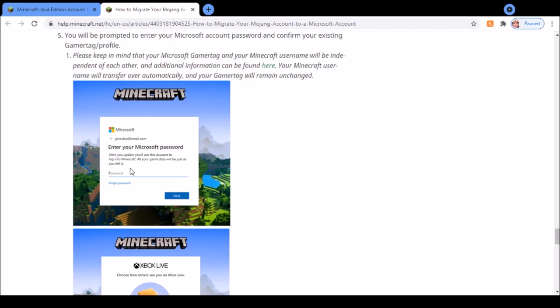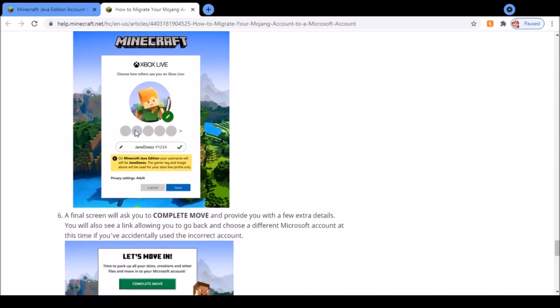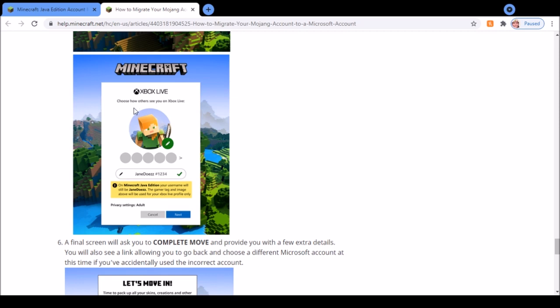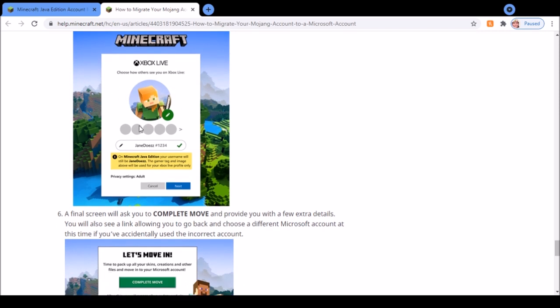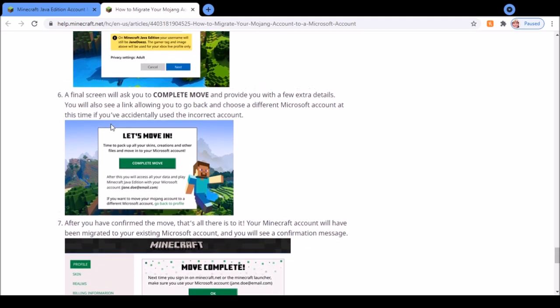It will ask you to enter your Microsoft password, which is the password used for your Xbox account rather than Minecraft account. Then it will just show you how people see you on Xbox Live, which is your Xbox account. Finally, it will come up with a screen that asks you to press complete move.